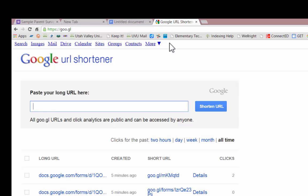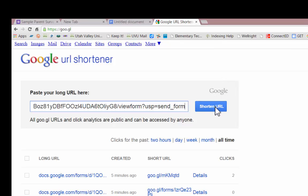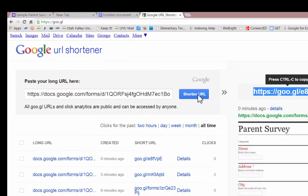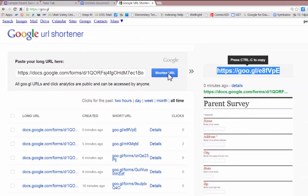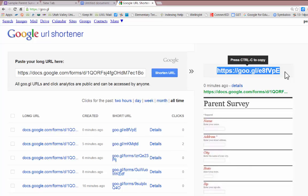Paste the long URL in the given box and click Shorten URL. Notice that your new URL is even shorter than the one that was created within Forms.